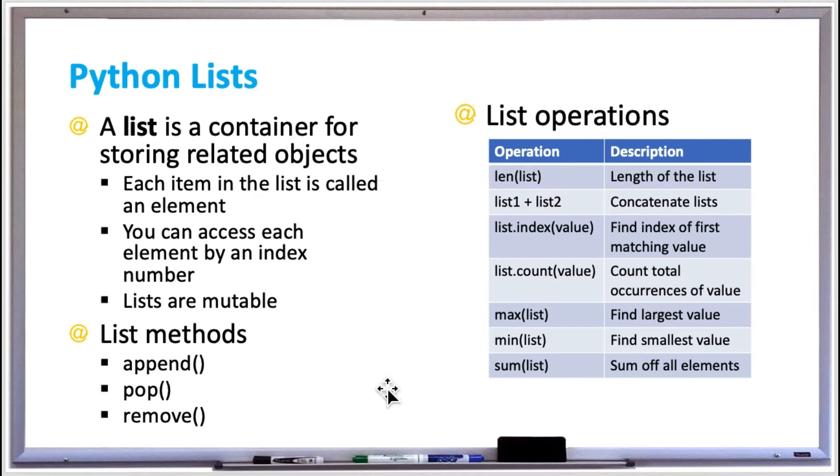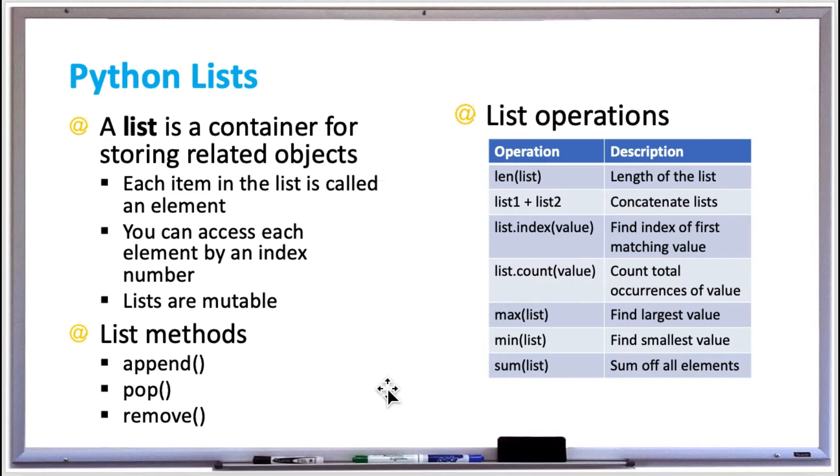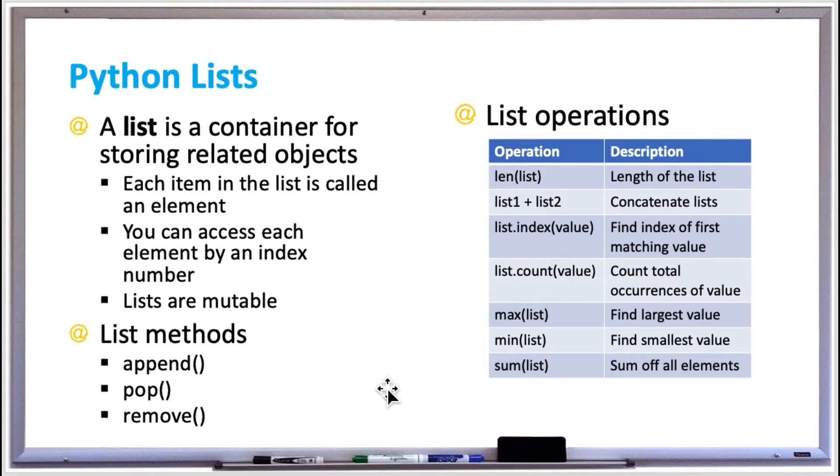Other useful list operations are shown on the table on the right. There's len to get the length of the list, you can use the plus sign to concatenate two lists together, you can use list.index to find the first index of a matching value, list.count to count the total occurrences of a specific value, and then there's max to find the largest value, min to find the smallest value, and sum which gets the sum of all the elements in your list. Alright, let's try out some lists in Python.